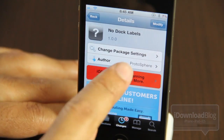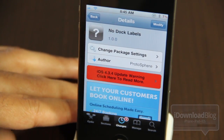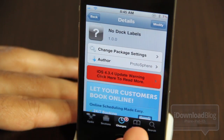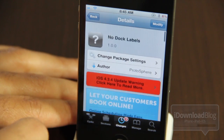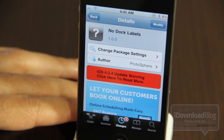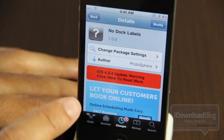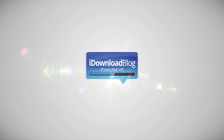And that's pretty much it folks, that is No Dock Labels. Again, it is free on Cydia's BigBoss repo, and if you're looking to customize your iPhone in this way, you're definitely going to want to check this tweak out. This is Jeff with iDownloadBlog.